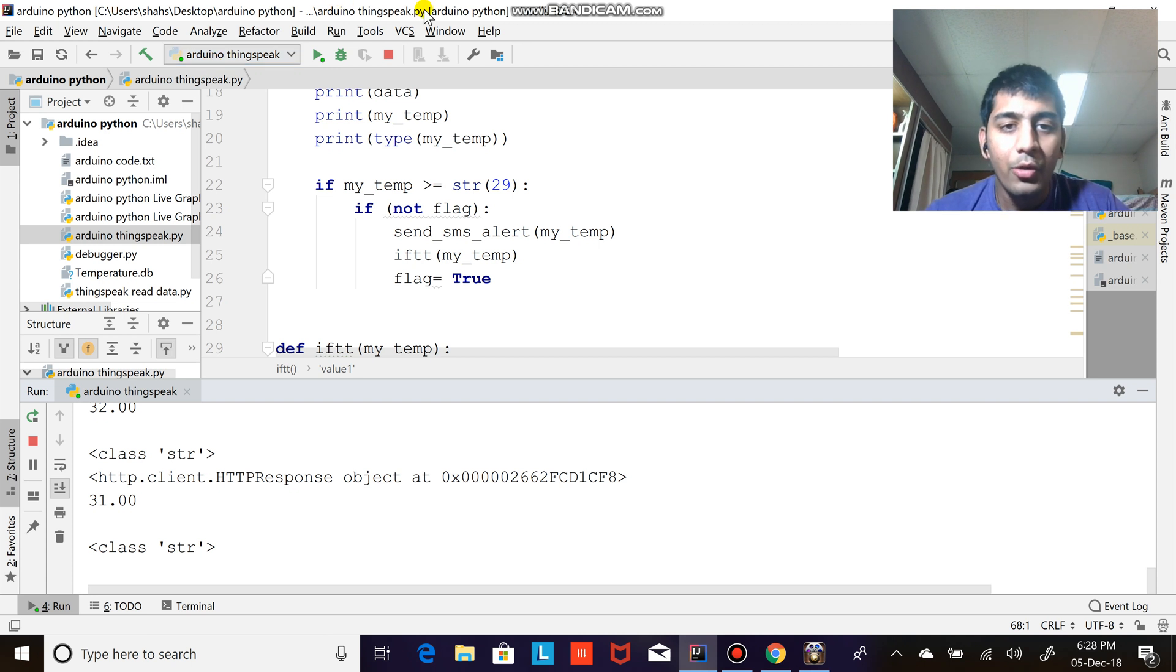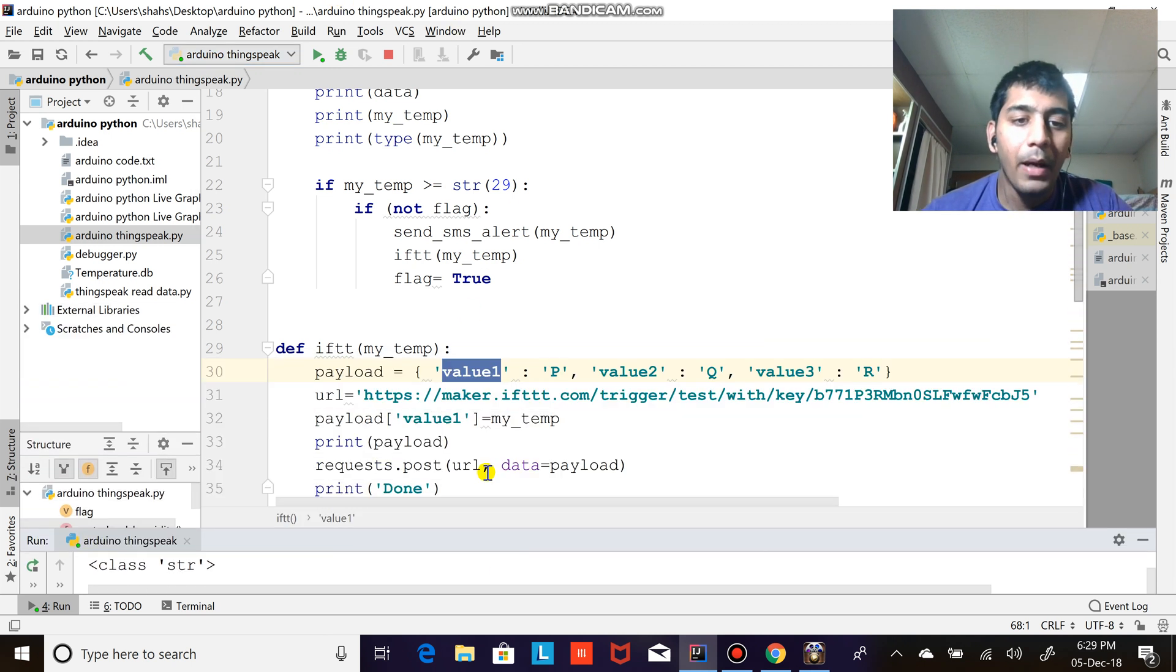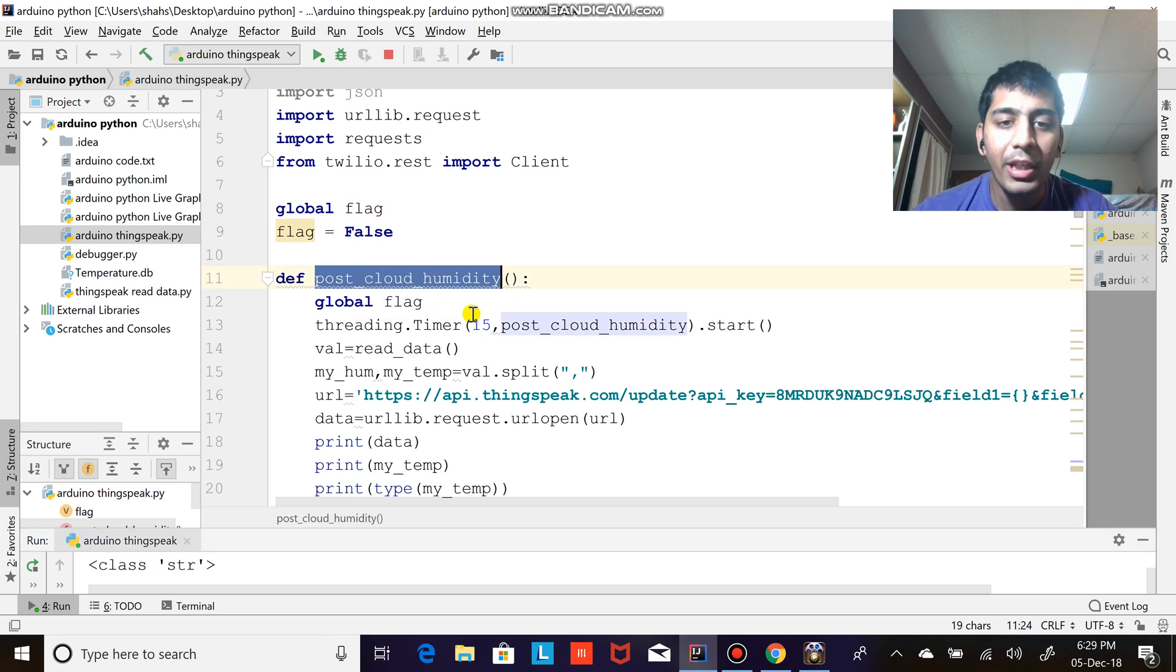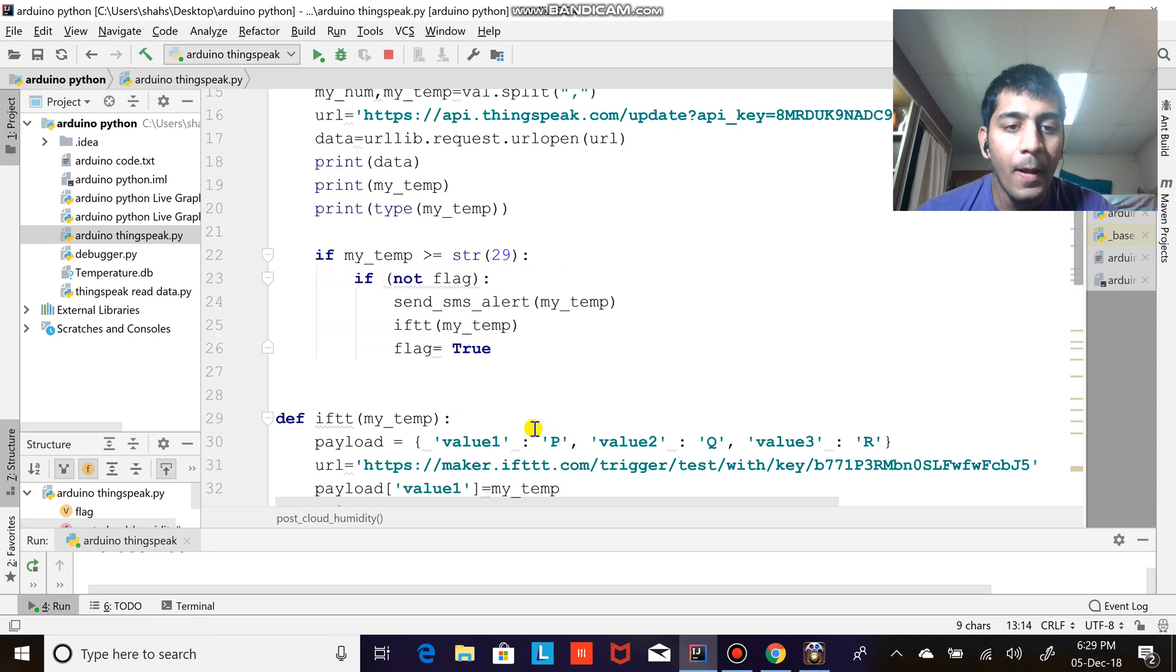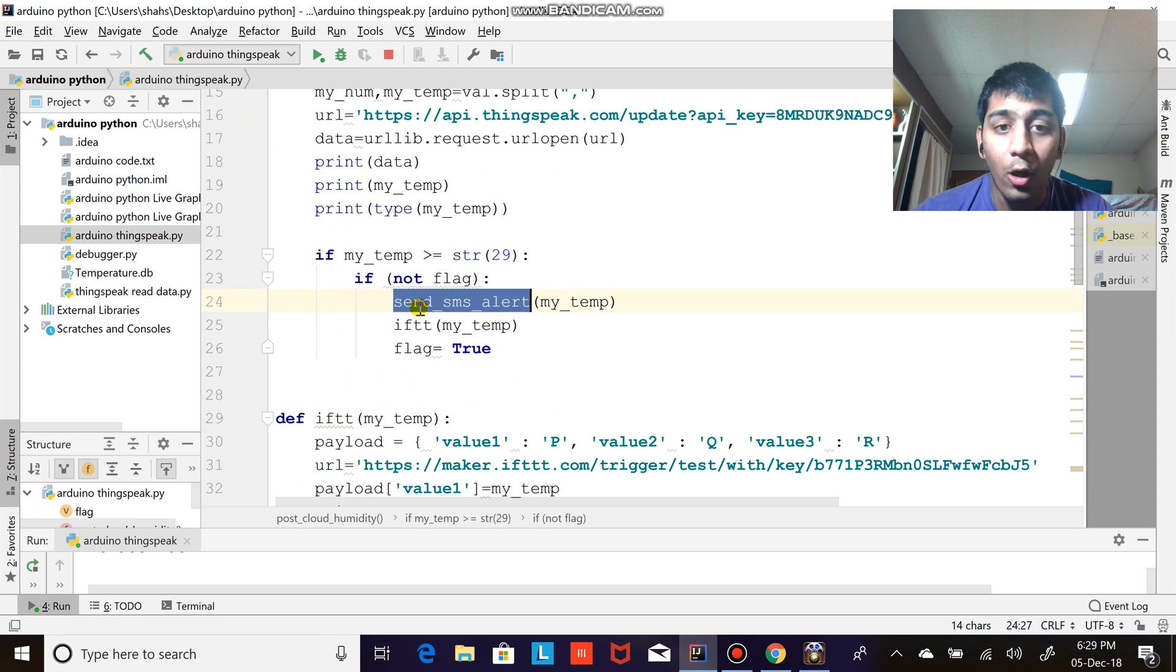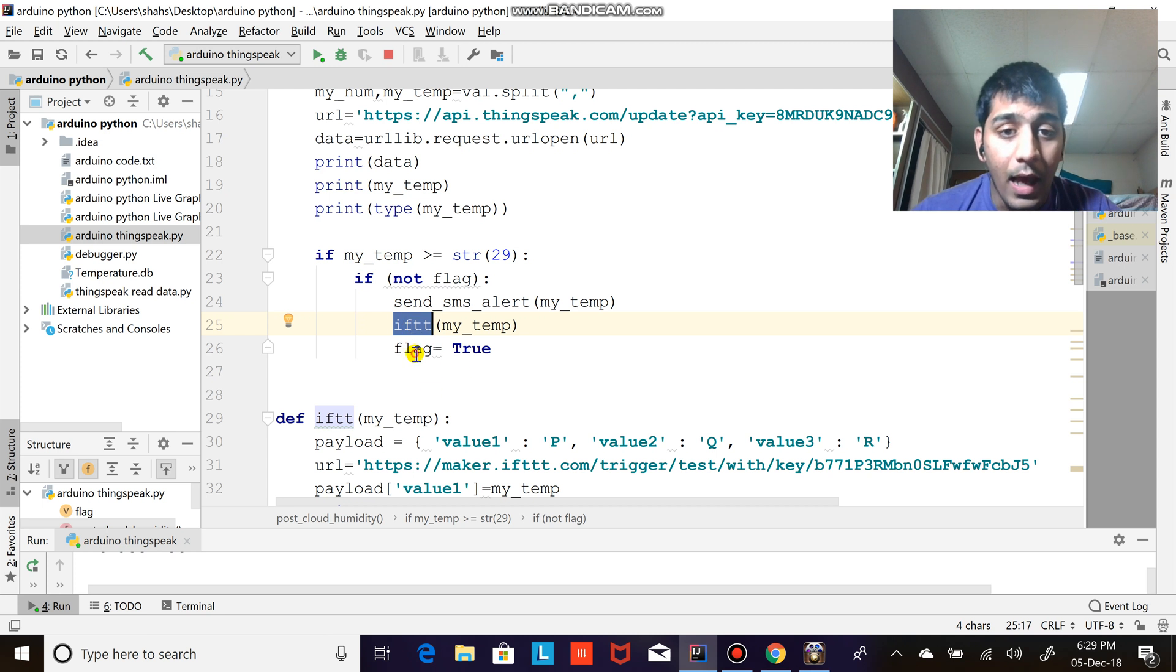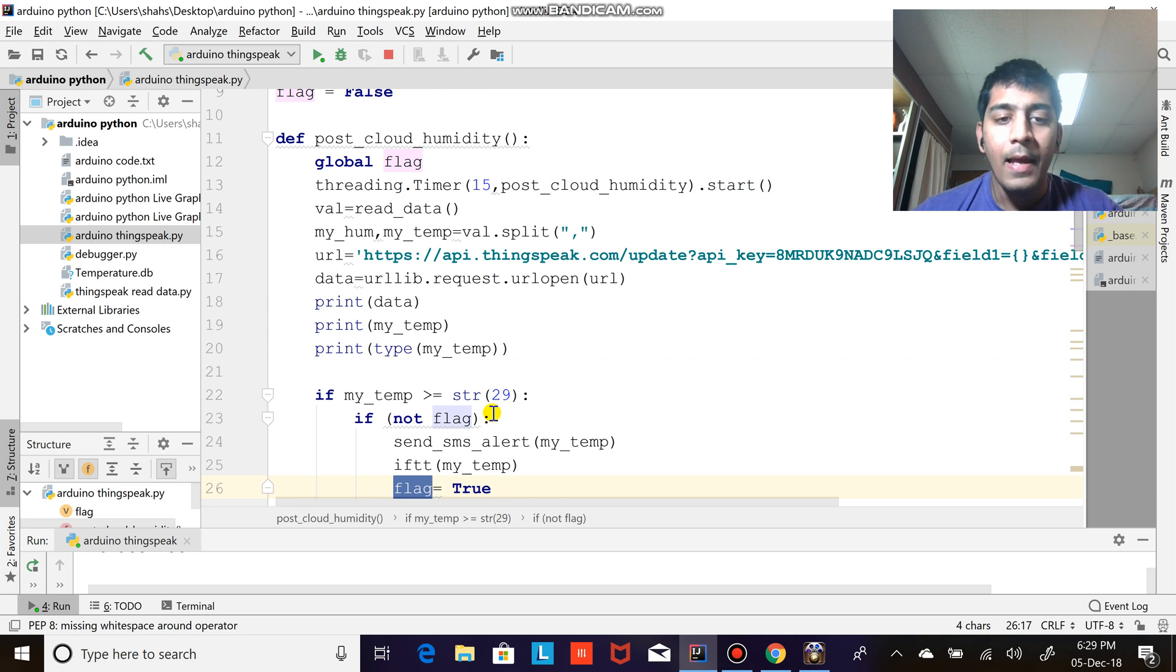Basically I'm processing the data, I'm reading the data through a microcontroller, I am posting it to the cloud server using threading module. After every 15 seconds it is uploaded on the cloud. I am also getting an SMS using the Twilio API and also IFTTT, that is If This Then That. And so the way this works, I don't want to keep sending all the time messages whenever the temperature is greater than 29. I just want to do that once.